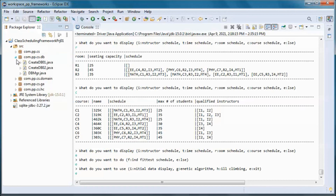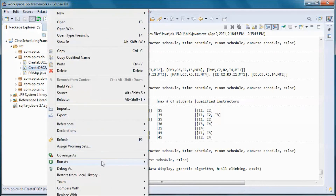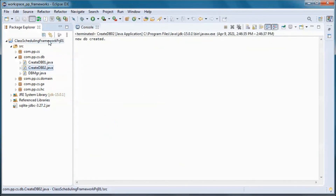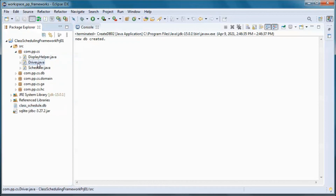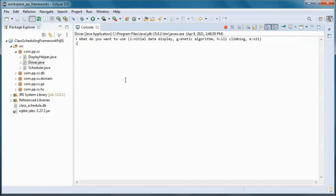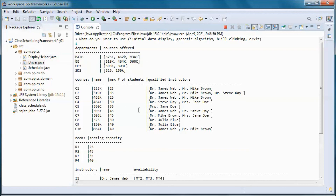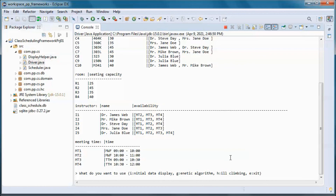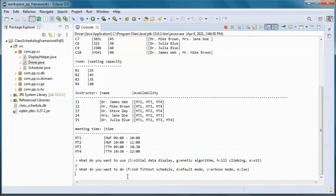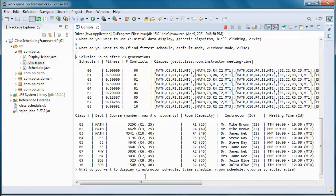Let's do one last thing — let's delete this database and create a new one. Now we have four different departments, including a statistics and data science department with two courses offered. We added courses for additional departments, and now we can use the genetic algorithm to find a schedule with zero conflicts.